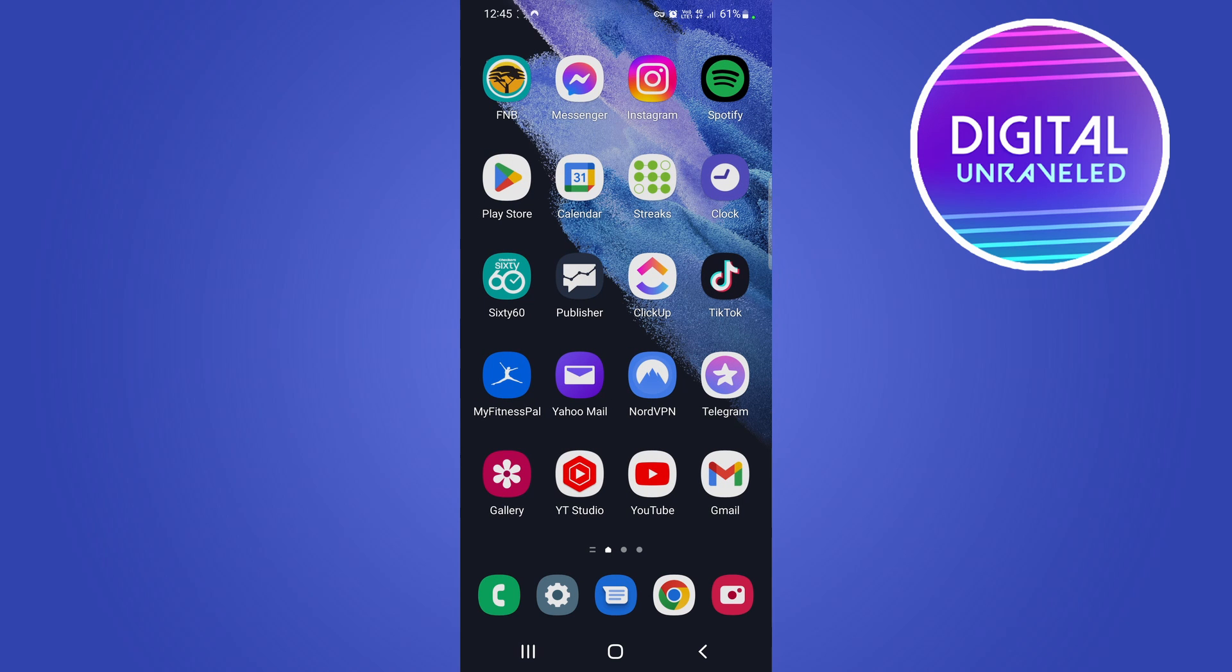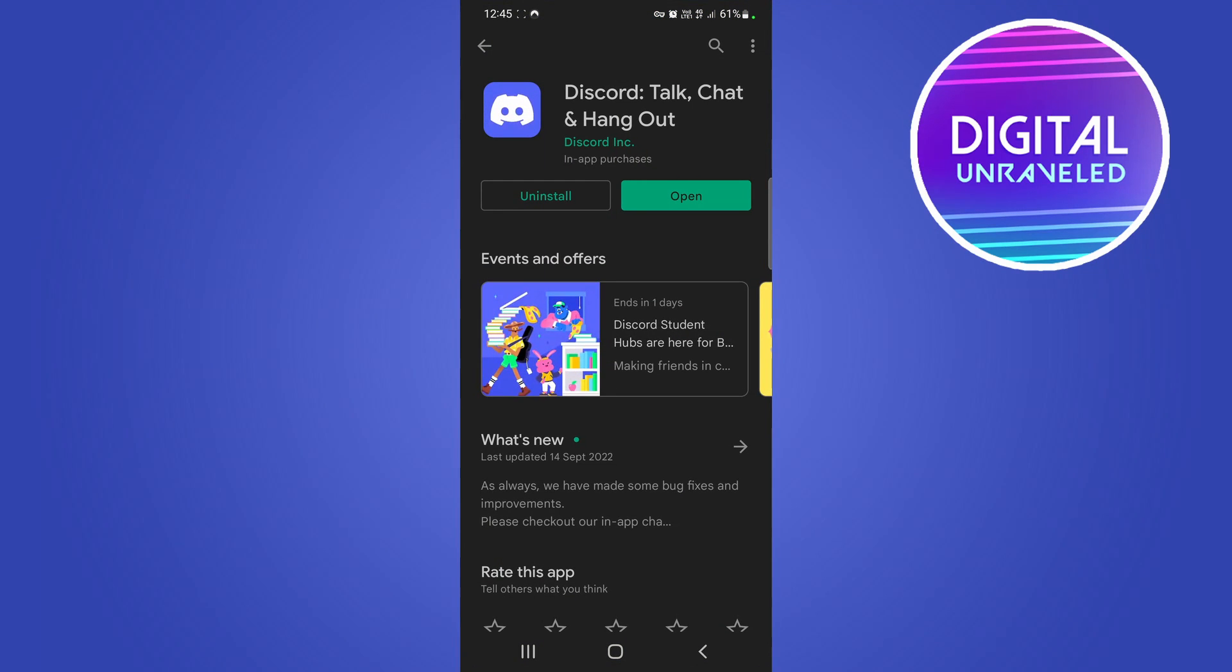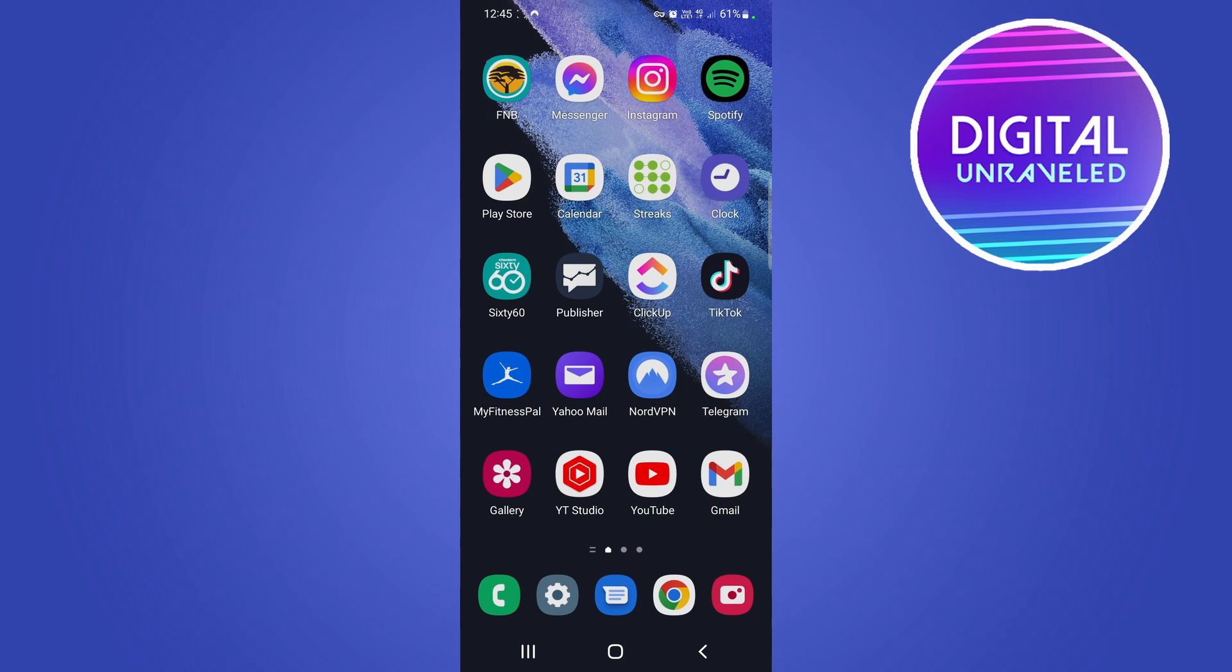Make sure to update your Discord app to the latest version by going to either the Google Play Store or the Apple App Store and downloading and installing the latest update. If you have one, then you can open up the app.